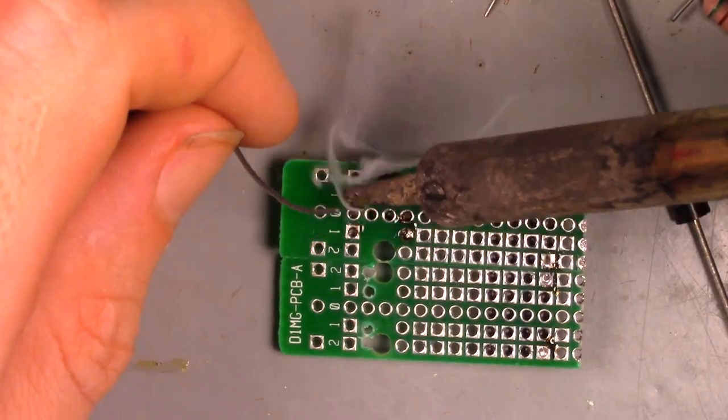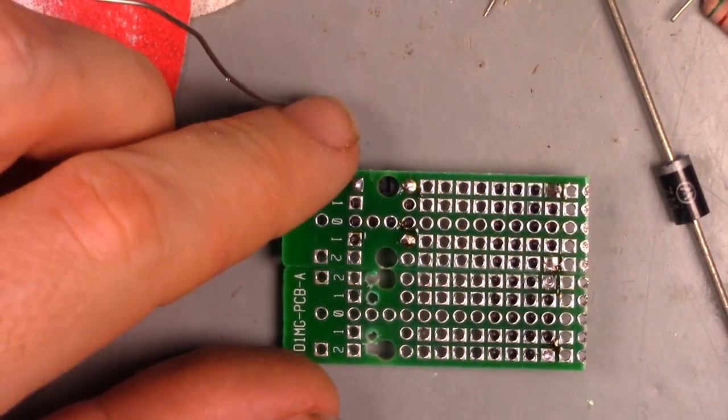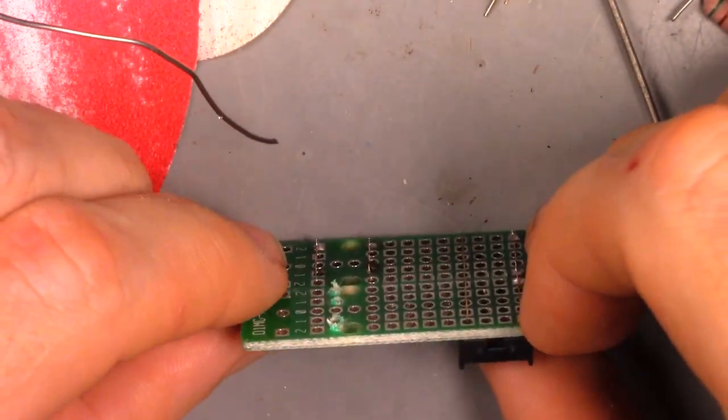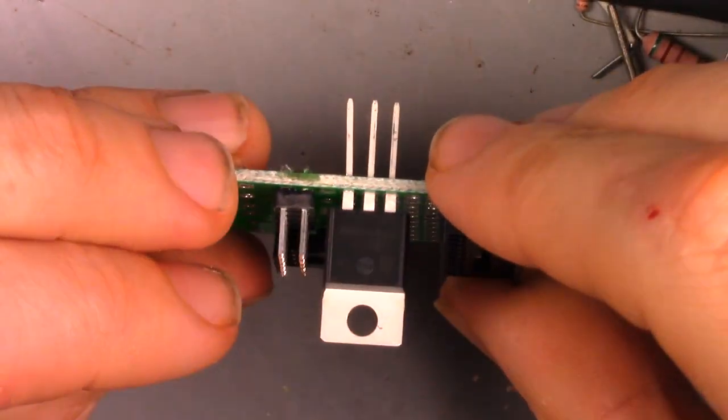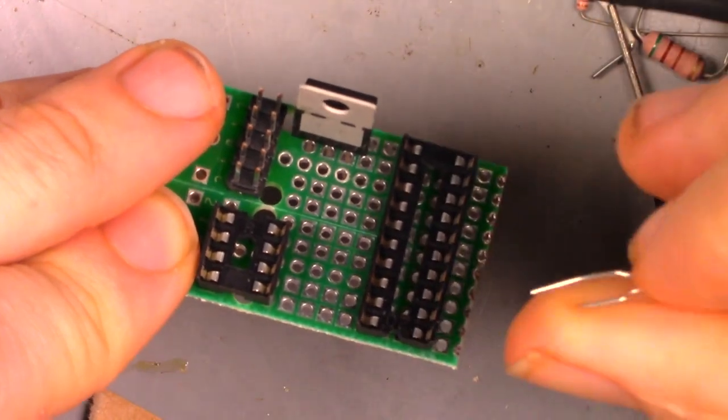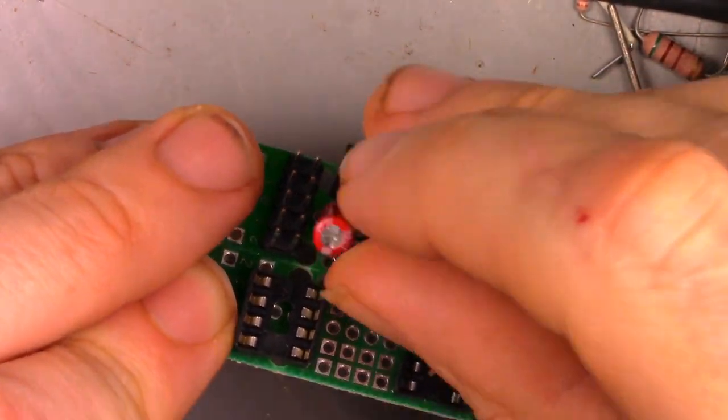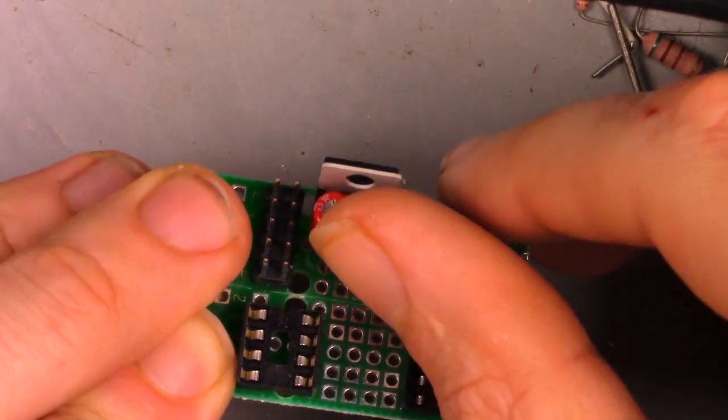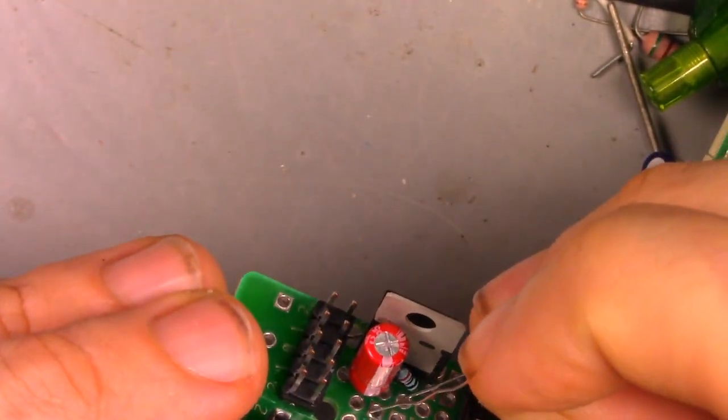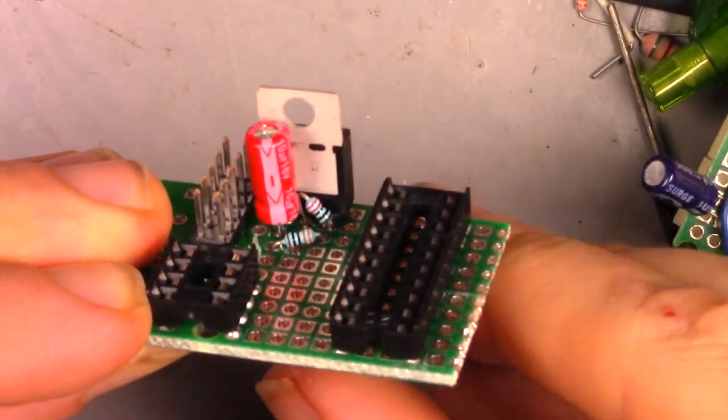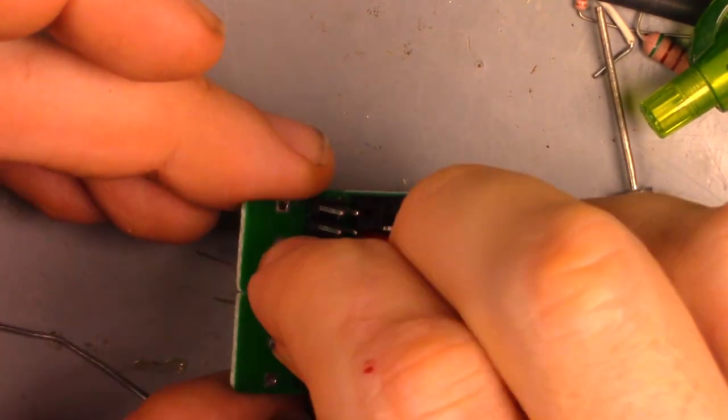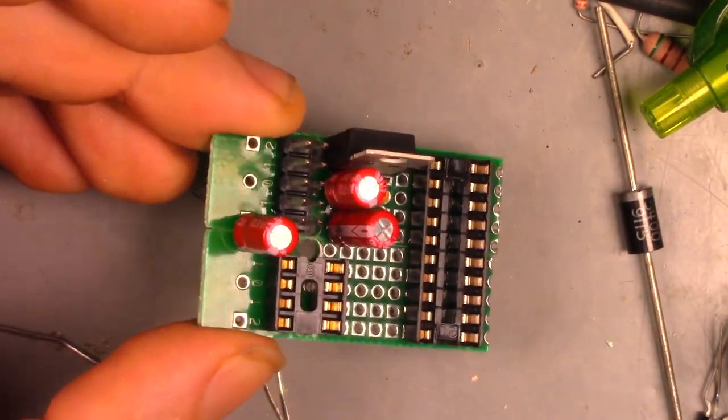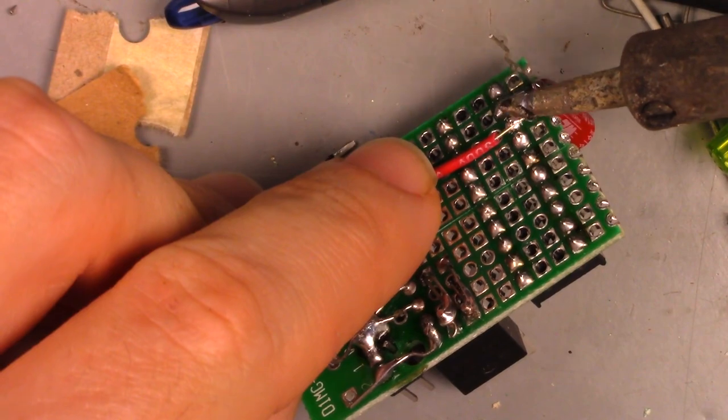Now for some solder to hold everything down. The voltage regulator looks like it will fit here. Next is a filter cap, followed by the feedback circuit for the regulator, then some more filter caps.